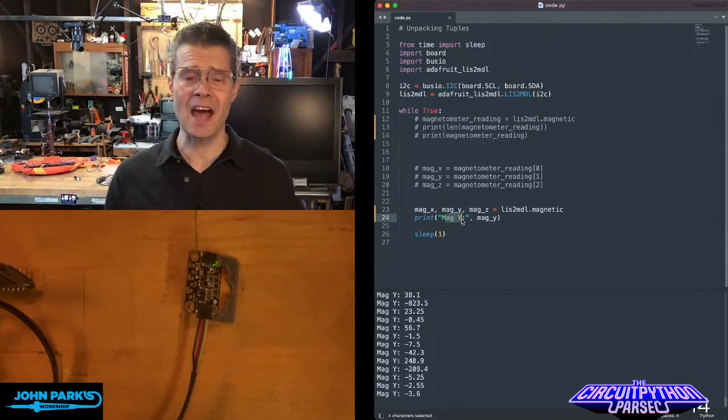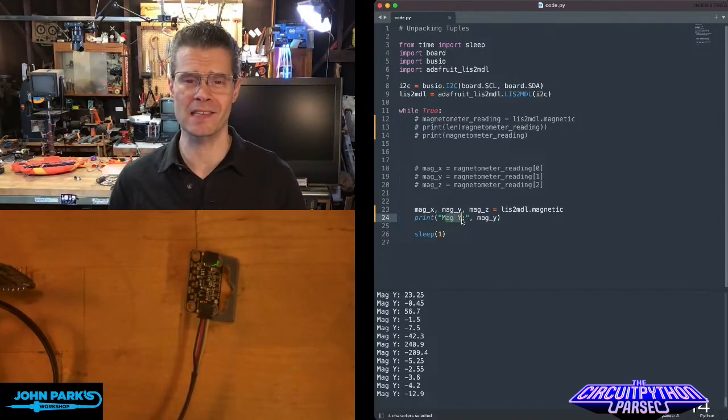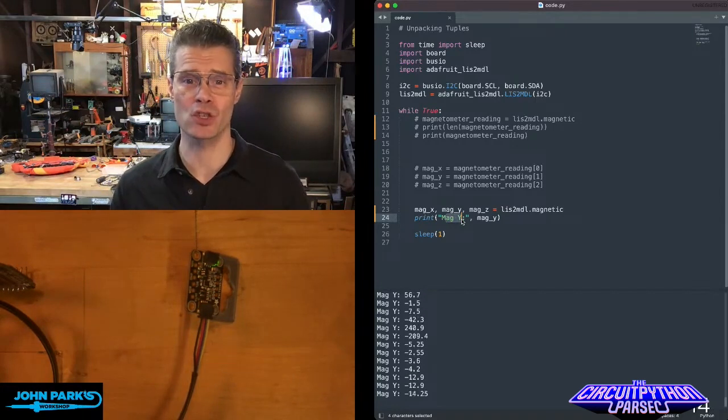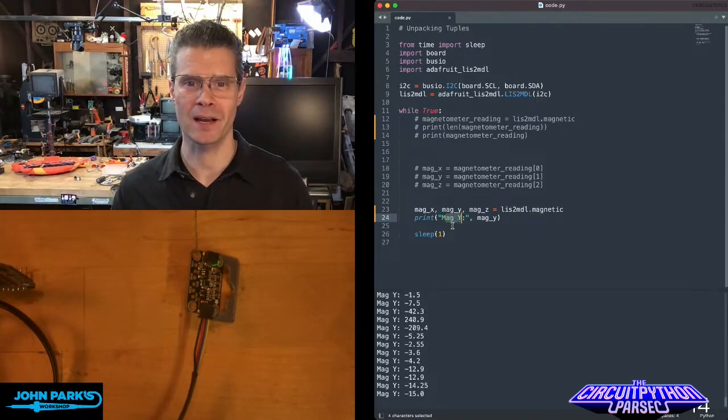So that is how you can unpack a tuple inside of CircuitPython. And that is your CircuitPython Parsec.